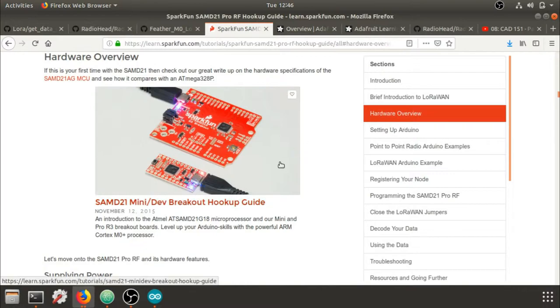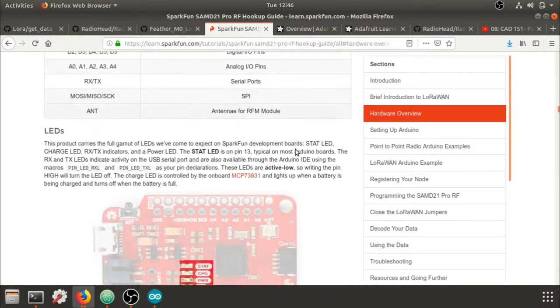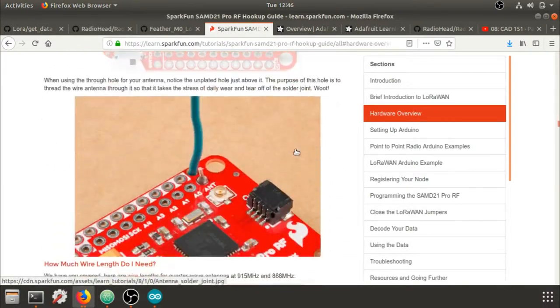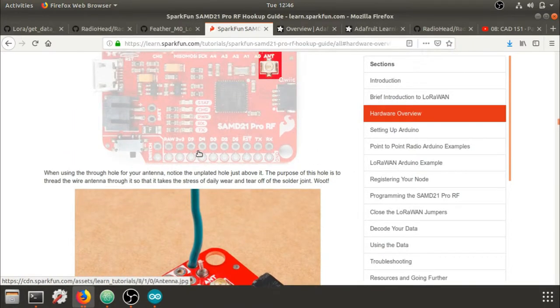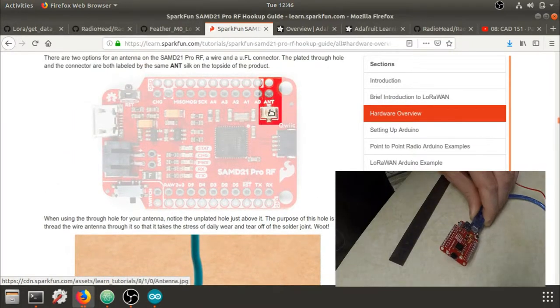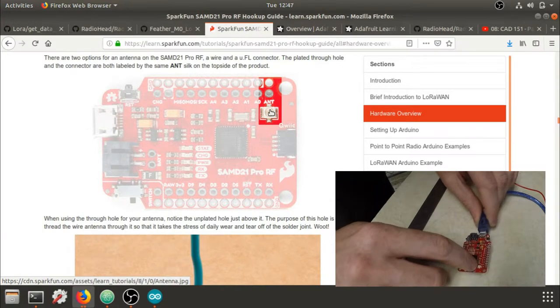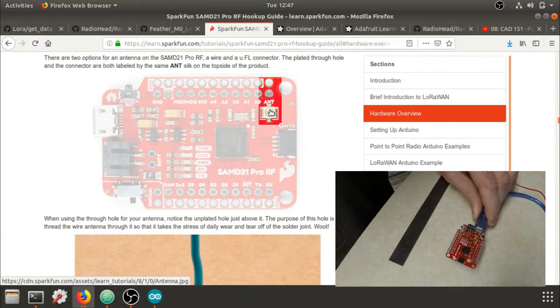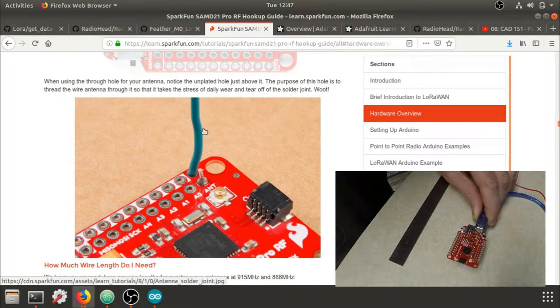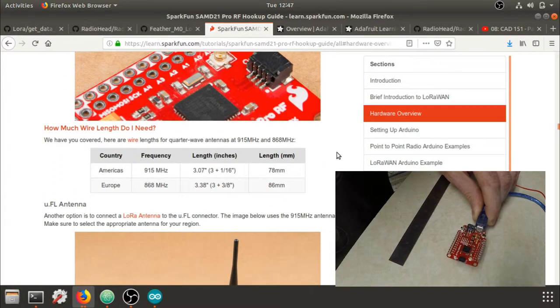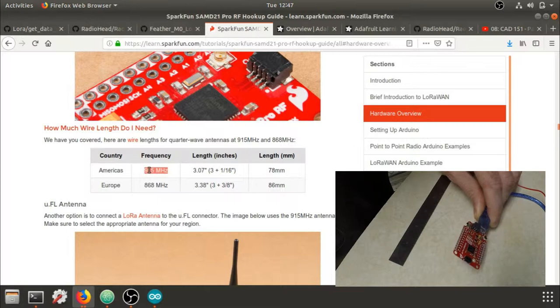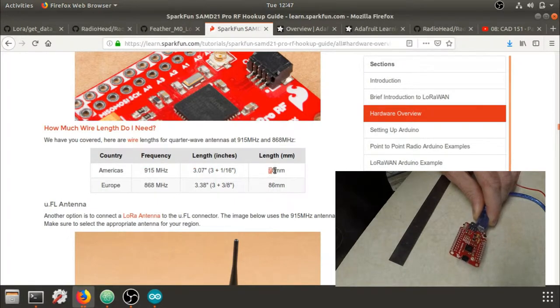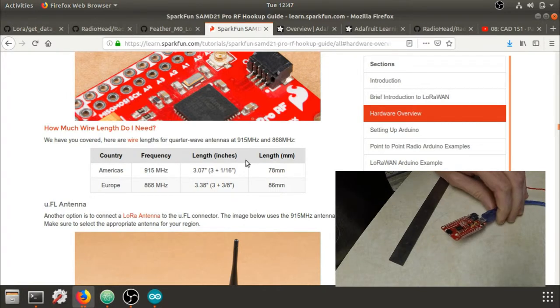If we look back at the hookup guide, we'll go to Hardware Overview and scroll down so that we can see the antenna section. There is a UFL connector on the board, which is right here, or a micro connector. It's really small, so we're just going to solder a wire in. Right here, we're on a 915 MHz board, so we're looking at about 3 inches, or 78 millimeters, so that we can have a quarter-wave antenna.